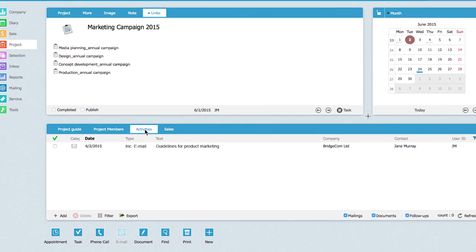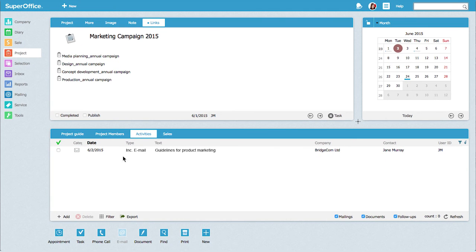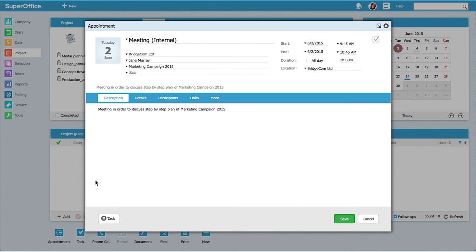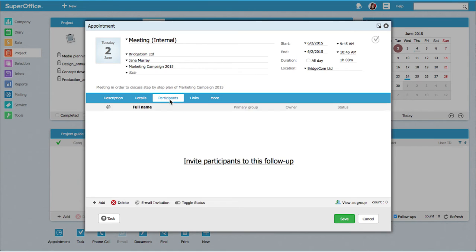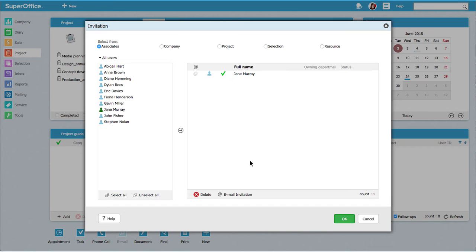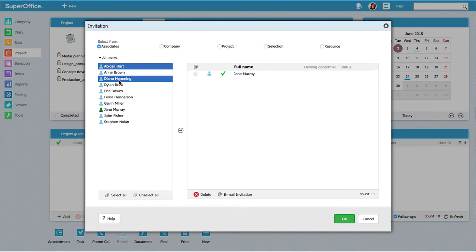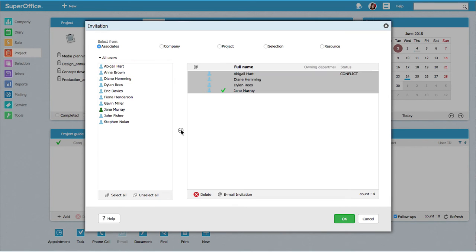Working with projects in SuperOffice allows Jane to communicate effectively. Directly from the project, she can send an email to all project members reminding them about the next project update meeting.